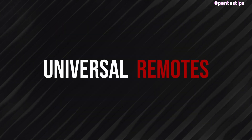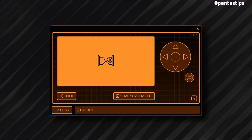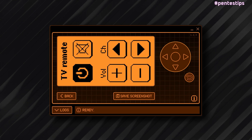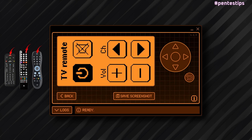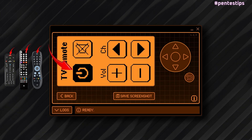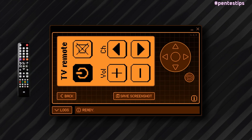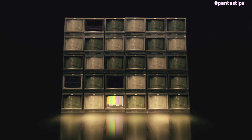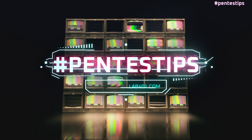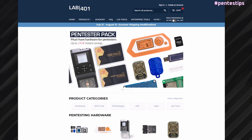Finally, you can find universal remotes in the Flipper Zero. Those remotes are made by linking multiple samples of the same function from different devices — for example, multiple power-on buttons from multiple remotes. When you press the remote's power-on button, it plays all the samples one after the other. If your TV is compatible with one of the samples, it'll power your TV on or off. If your TV is not compatible, nothing will happen.